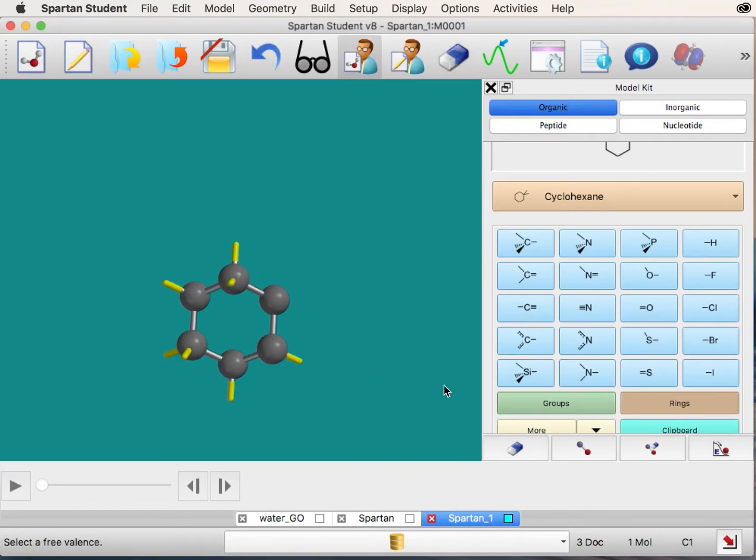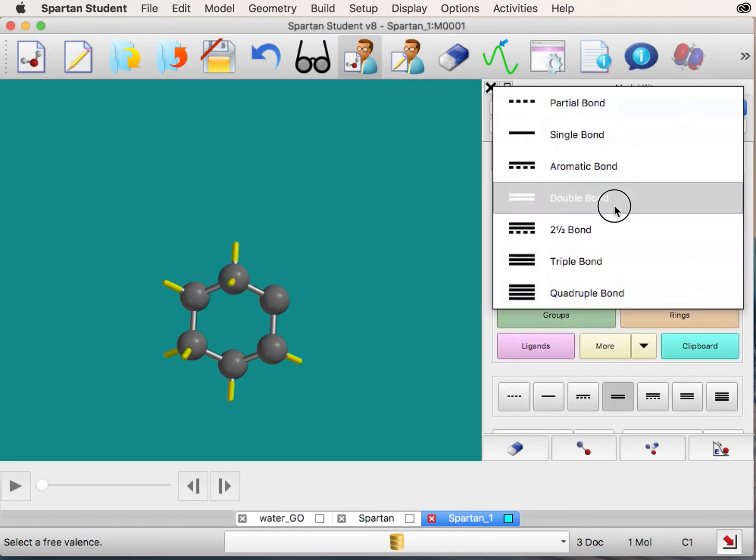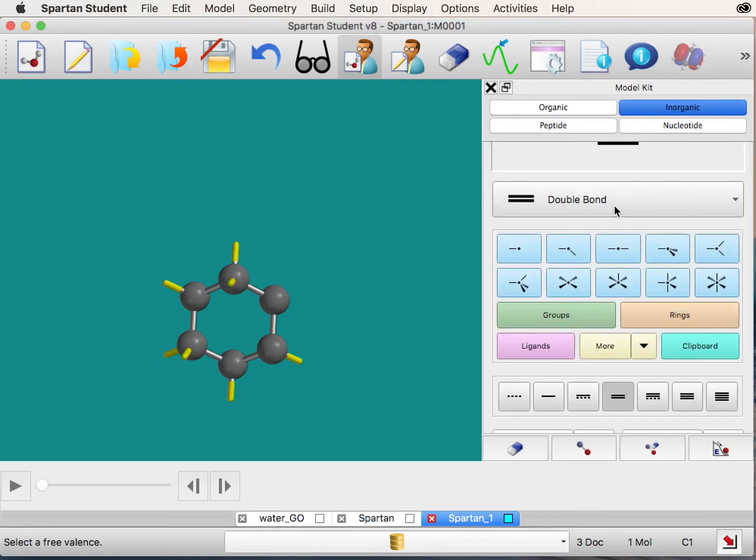Next, click the inorganic tab and select the double bond option. Double-click between the two carbons where you've removed an open valence.